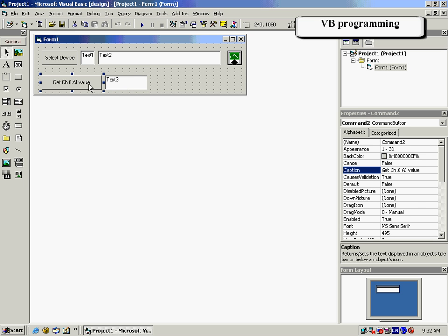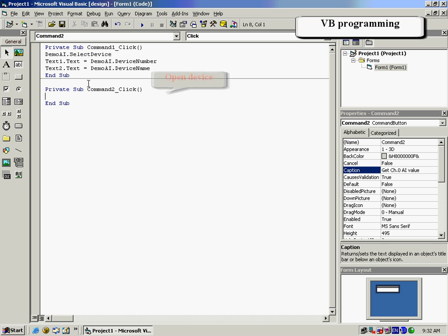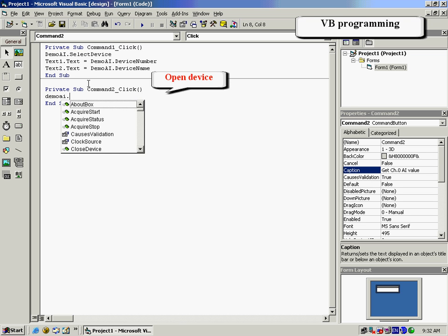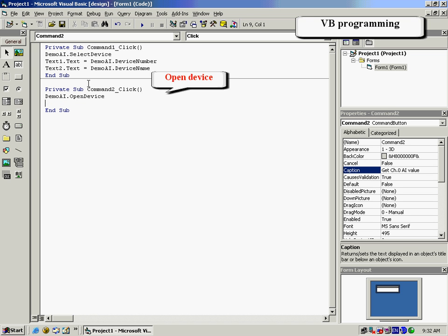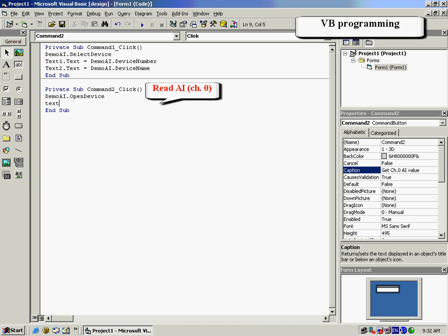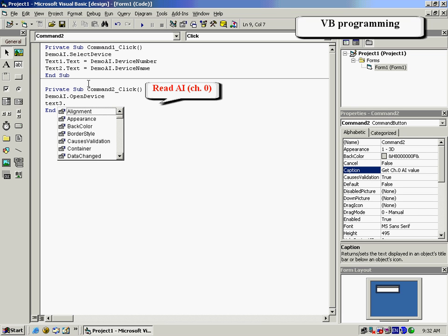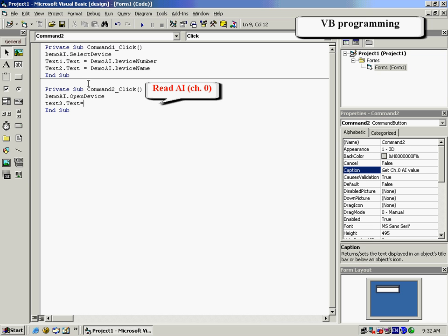Then add an additional text box and click on the Channel 0 AI value box to enter the programming. We would like to program this box to open the device. The Text3 box will be renamed to Read the AI for Channel 0.